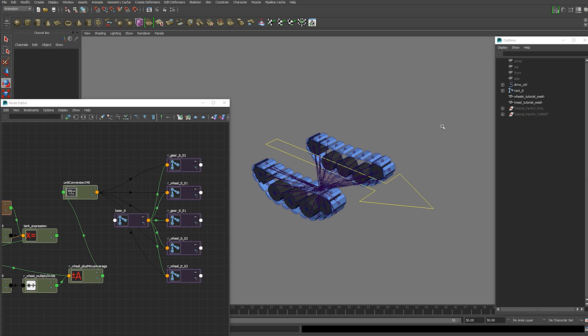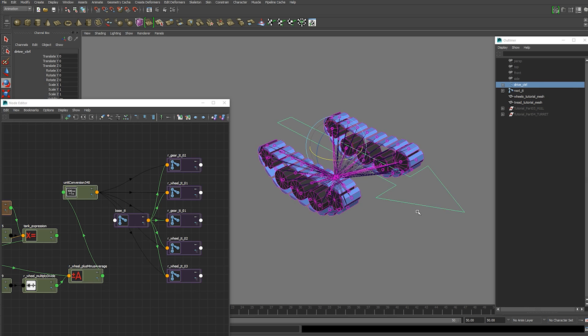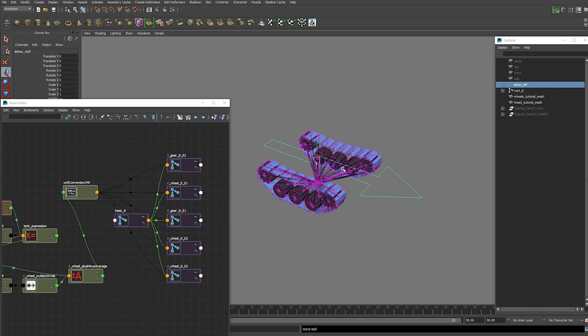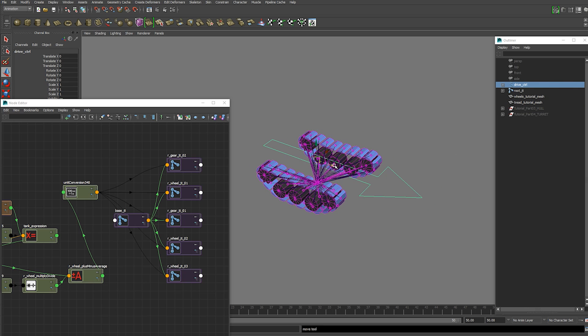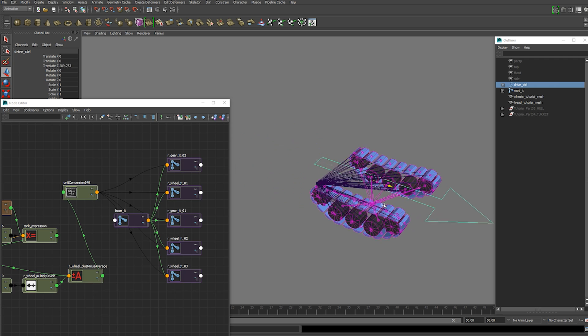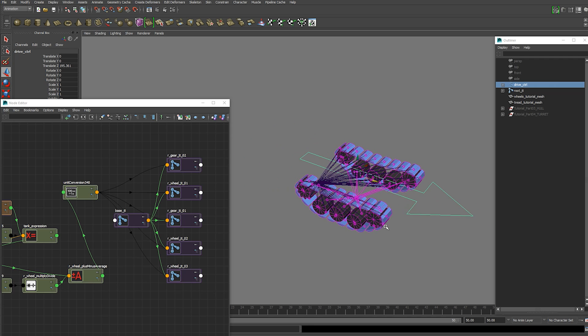We can see if we can get these working together. Right now if you've done those parenting things I just said. You'll have the treads moving with it. But we want them to spin.